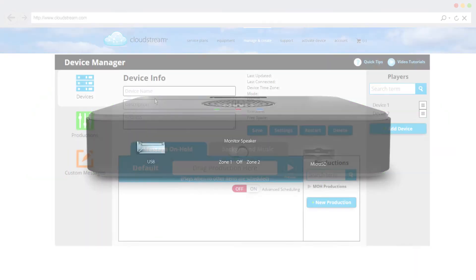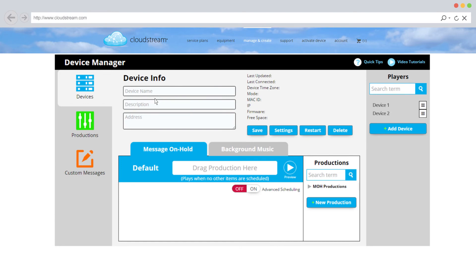You can always confirm your player's status and settings by selecting the player in the device manager.